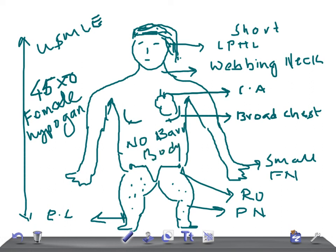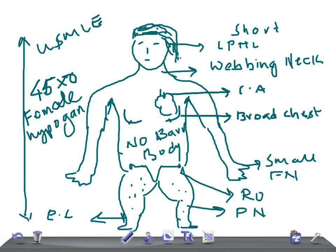So this is about Turner syndrome's schematic representation and clinical features. I hope this is really very helpful for you. I might have missed some of the clinical features like streaked ovaries, then we have cystic hygroma really very important, and these patients with Turner syndrome have hypothyroidism very important, and bicuspid aortic valve could be seen along with the coarctation of aorta.